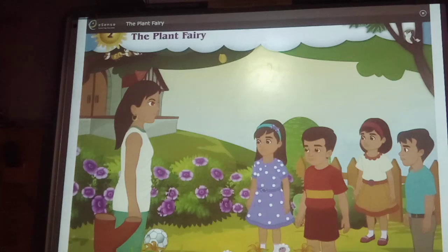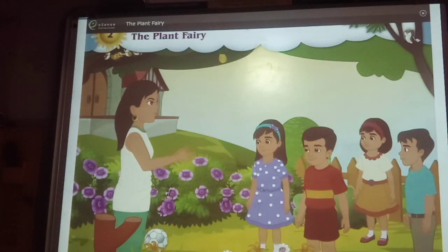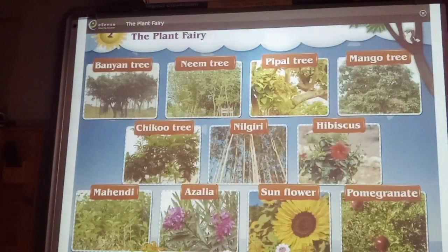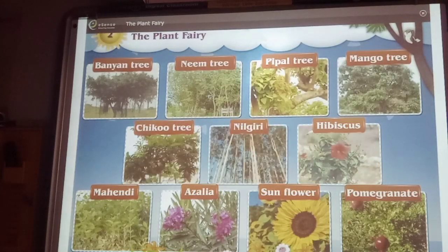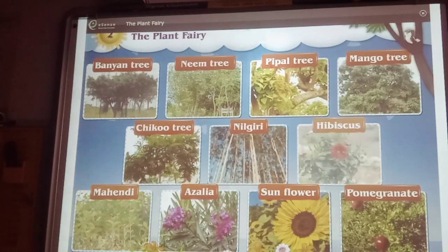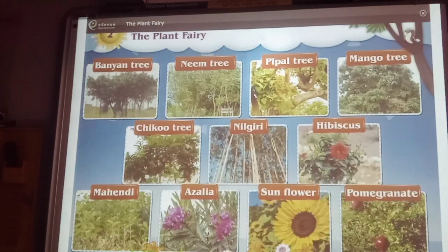Dini said, all have touched plants and trunks correctly. But did you notice that all trees and plants are different? Do you know why they are different? They are different because there are different types of plants. Let us know the types of plants.